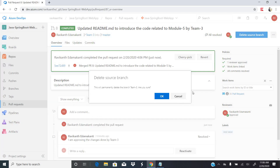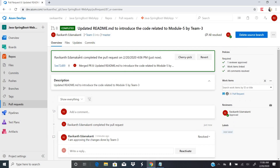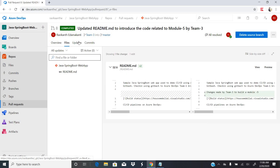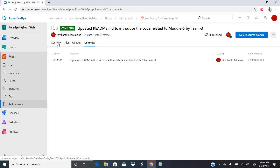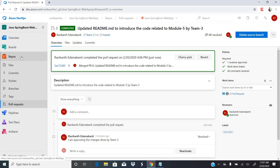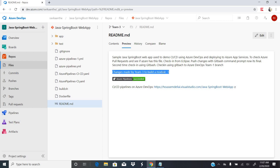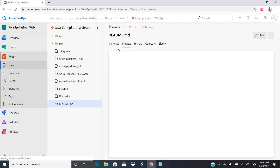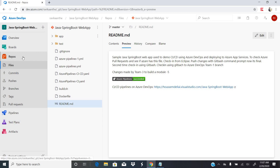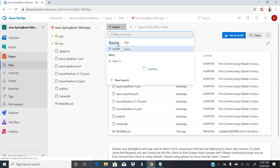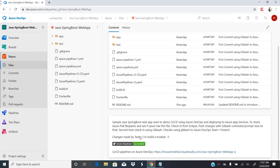The merge is done. You can see that the pull request was completed. Going back to the repository, selecting the team three branch and viewing the readme file shows the latest changes. And now if you go to the master branch, the master branch also has those same changes — the readme file reflects the latest updates made by team three for module five.